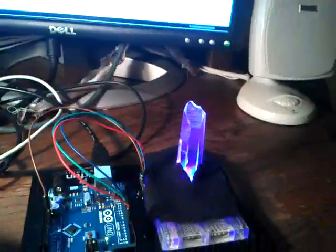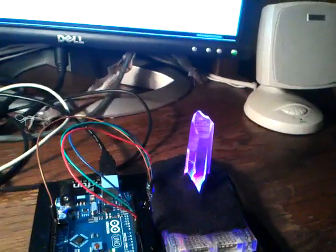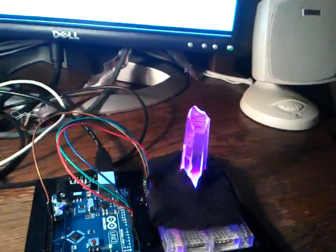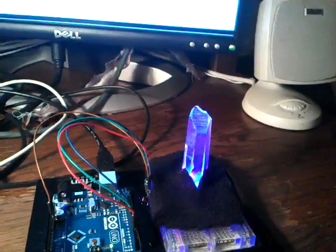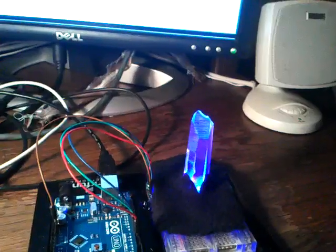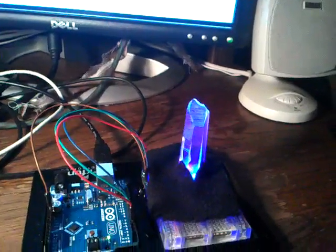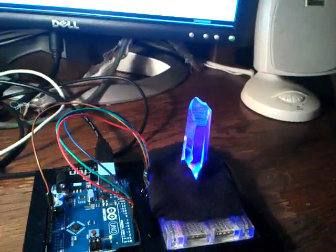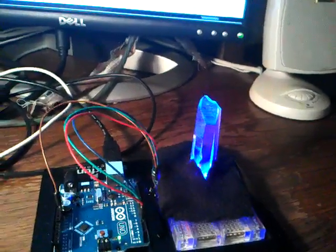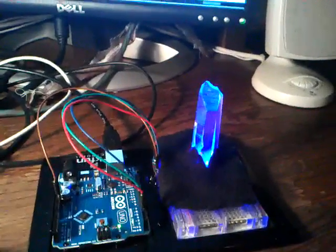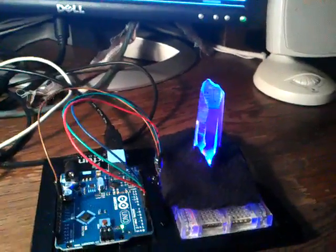And once everything is loaded up, it'll actually go ahead and kind of go back to being blue, because again, it's just kind of in the idle CPU mode at that point. So that's it.